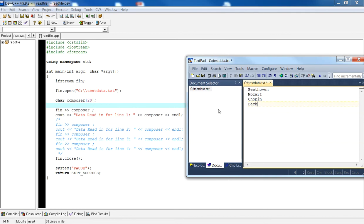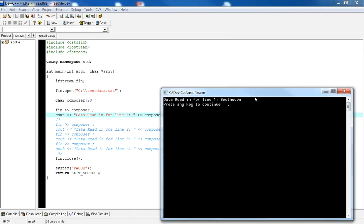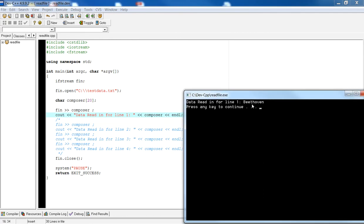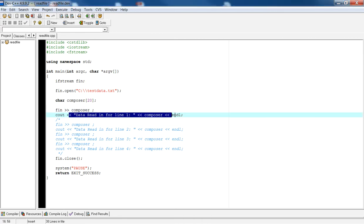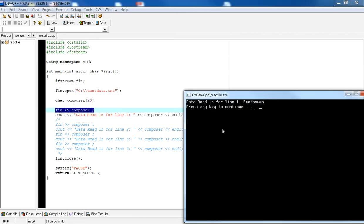If I read in composer, then I'm going to print out what I just read to the console using cout. If I compile and run this, you will see that I've read data for Beethoven and printed it out to the console. Remember that when I read data in, the variable composer holds the data, but until I print it out, you're not going to see anything on the console window.